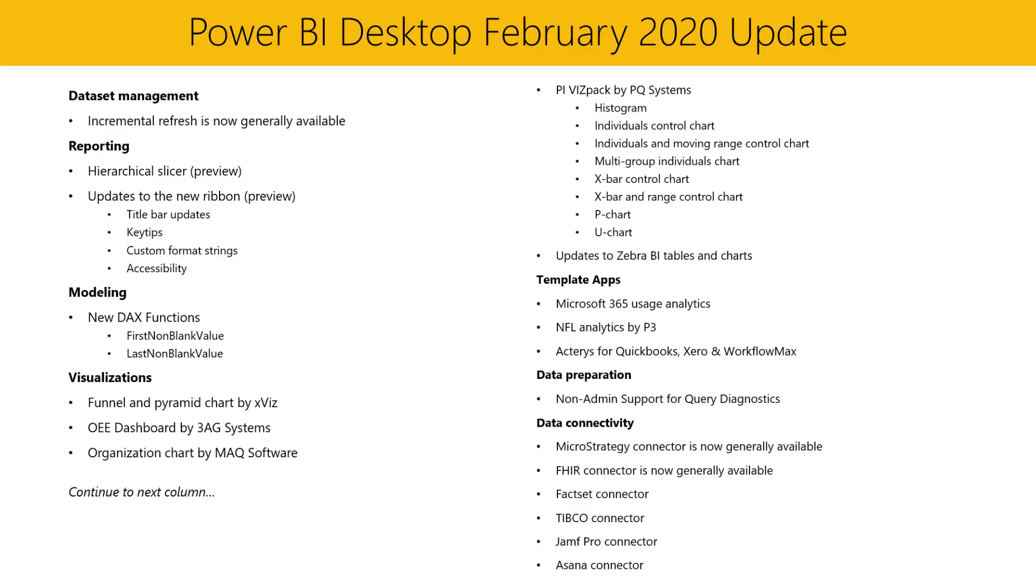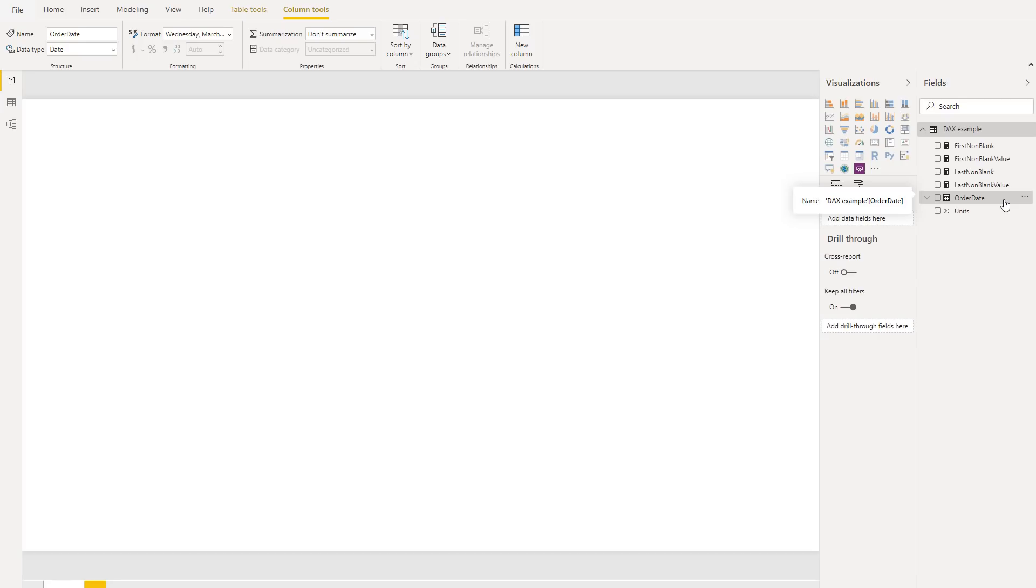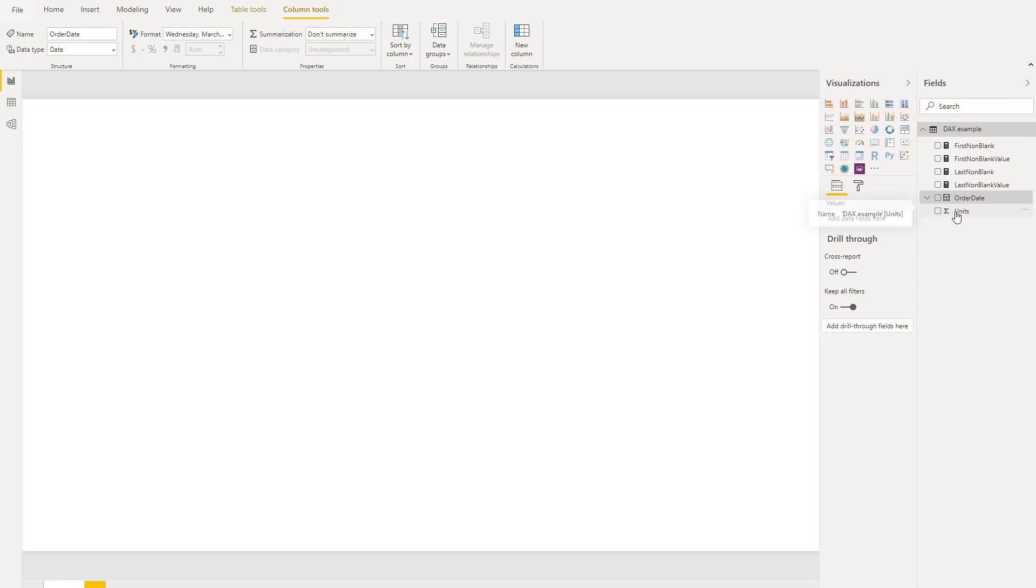Next in our modeling section, we have a few updates. We've added two new DAX functions, first non-blank value and last non-blank value. These new functions will return the first or last measure value that is not blank. To further illustrate these new functions, let's see an example from Sujata. To demonstrate these two new DAX functions, I'll be using a really simple data set that's based on an order date and has a sum of units for that order date. So the sum of units column will actually have a few blank values to help illustrate this example.